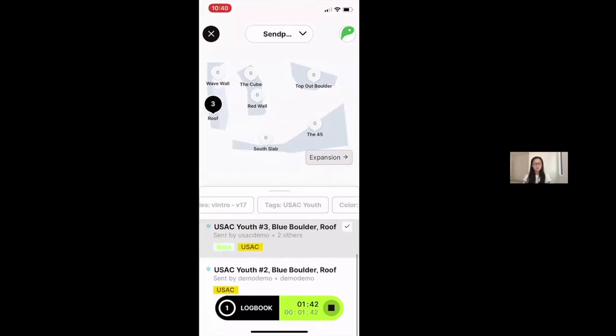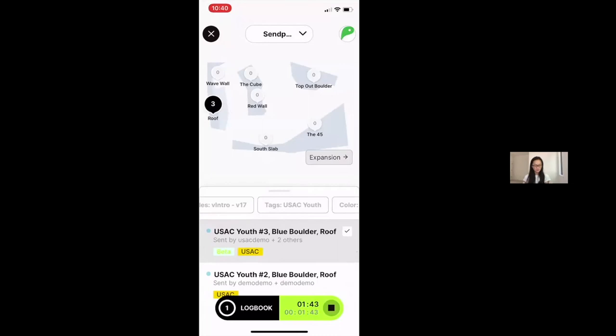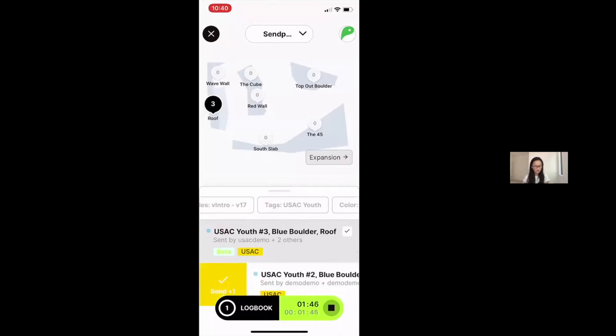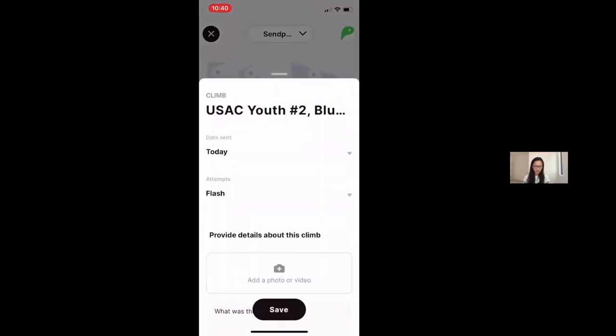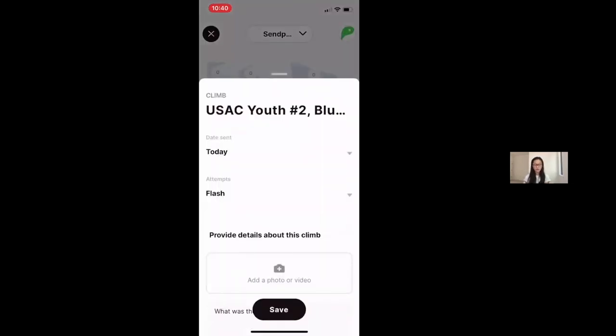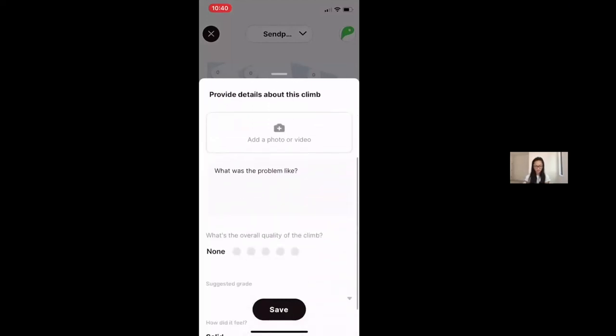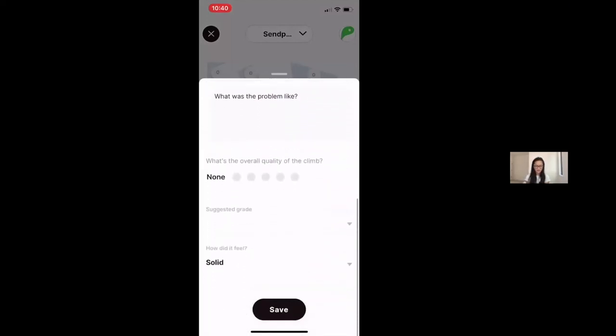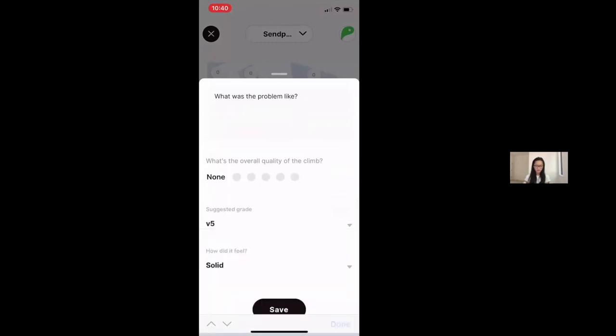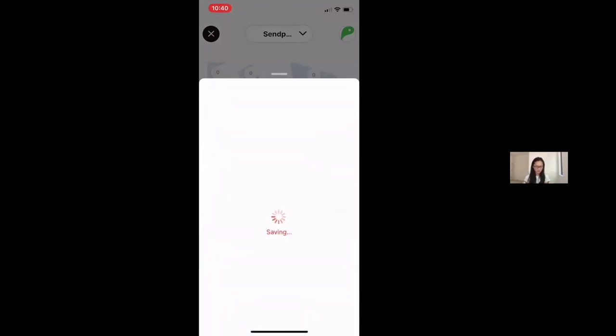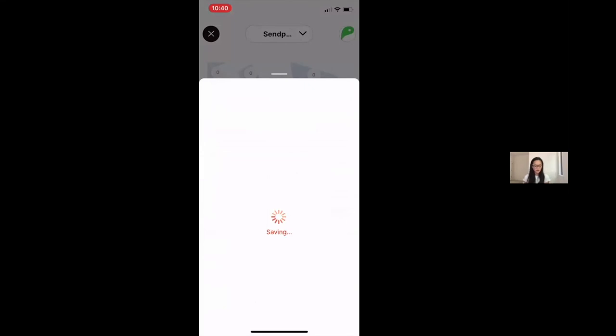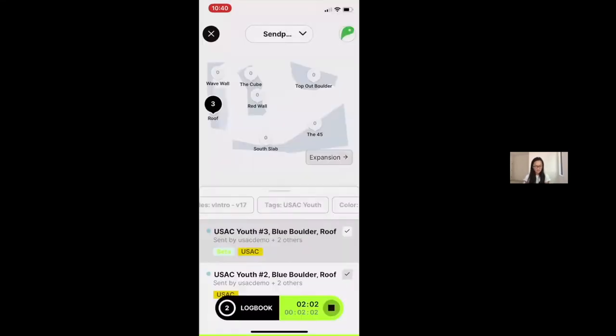So you want to continue logging by swiping, adding new boulders to your logbook, and of course you'll see that you'll continue to be prompted to add information about the climb. Again, just for this demo account and demo gym, I just suggest grade. You won't have to do that for the USA Climbing competitions. I'll save that data and then to end my session,